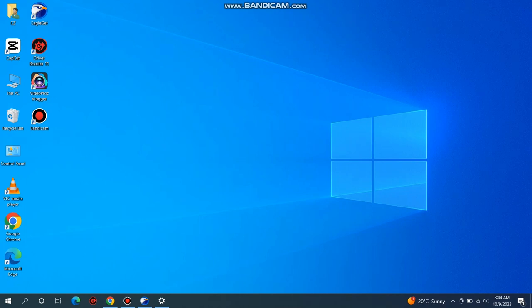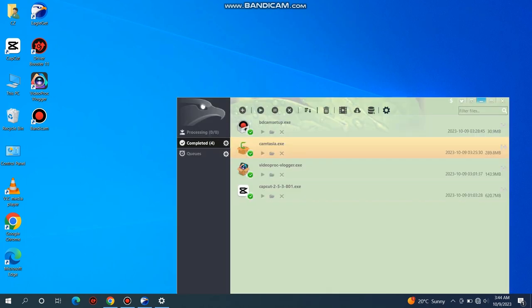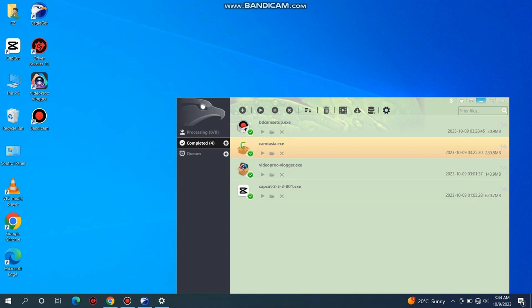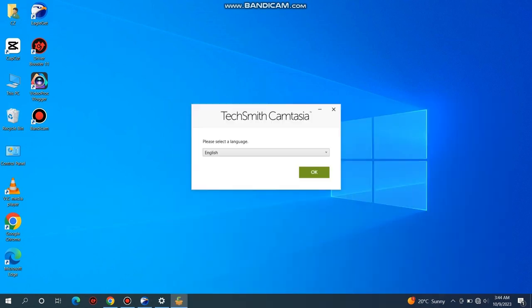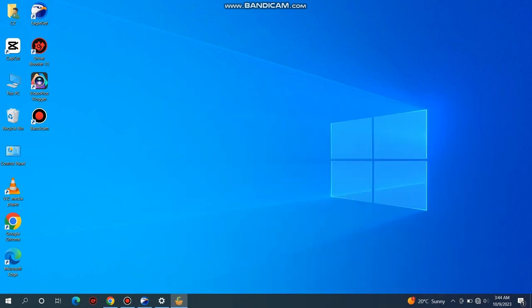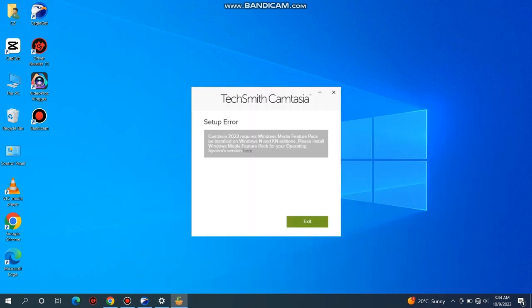Welcome back to my channel. I've downloaded Camtasia software. However, now when I'm trying to run and install it, it's showing me an error that Camtasia requires Windows Media Feature Pack.